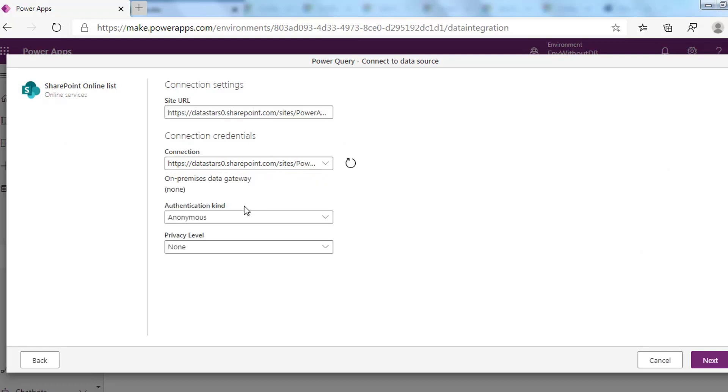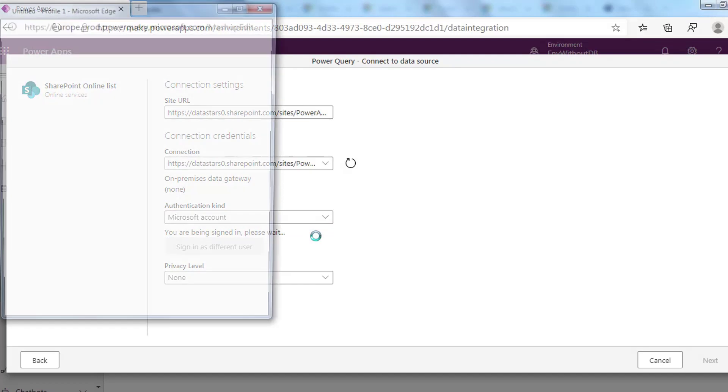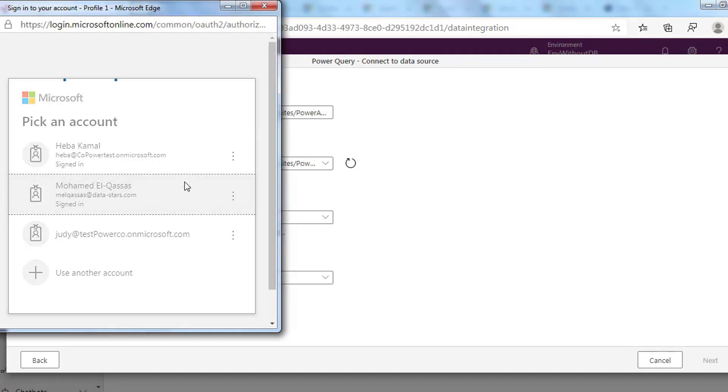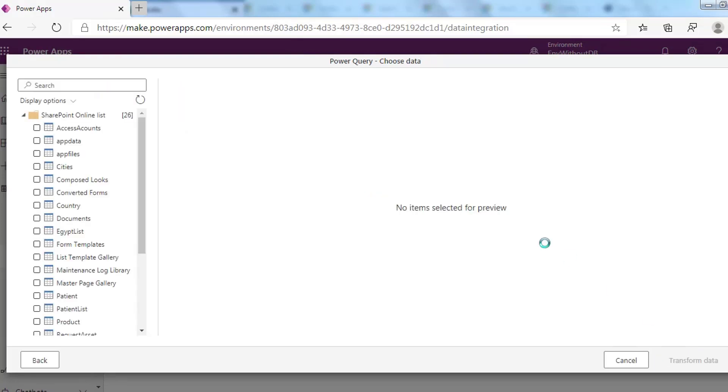Provide the connection settings including the account to use when connecting to the data source. After writing the connection, click Next. It will provide you with lists in SharePoint sites. Choose your list that you want to get your data from, then click Transform Data.